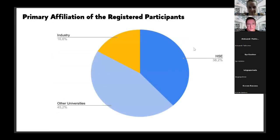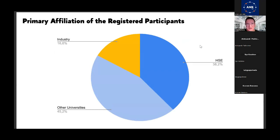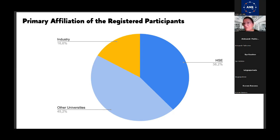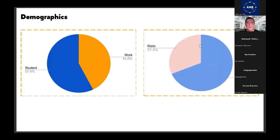In terms of primary affiliation of registered participants, going beyond our laboratory, about one third are from the Higher School of Economics. We have quite a significant proportion from industry and other universities as well, which is very important for us. We wanted these lectures to be open, and we are really happy there is interest from other academic institutions. Looking at demographics, more than 50% of our registered participants are female, with a smaller proportion of males.